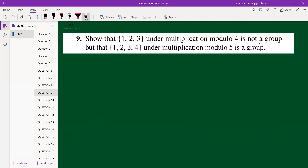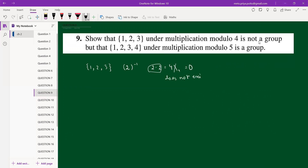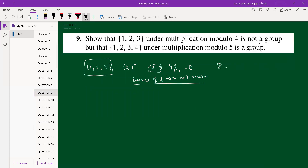Question 9: {1,2,3} under multiplication modulo 4 is not a group, but {1,2,3,4} under multiplication modulo 5 is a group. For the first case: consider the inverse of 2. We get 2×2 = 4, and 4 mod 4 = 0, so the inverse of 2 does not exist. Also, Z_n forms a group under multiplication modulo n when n is prime.